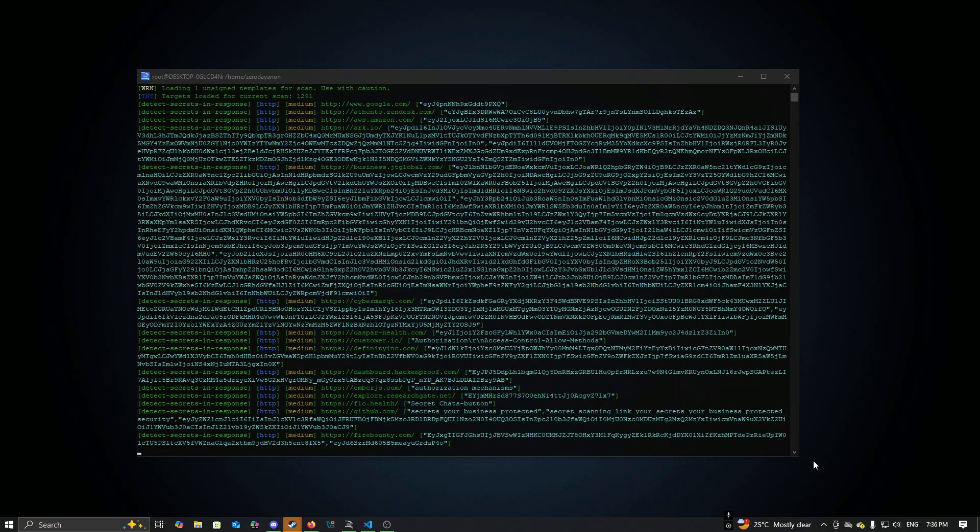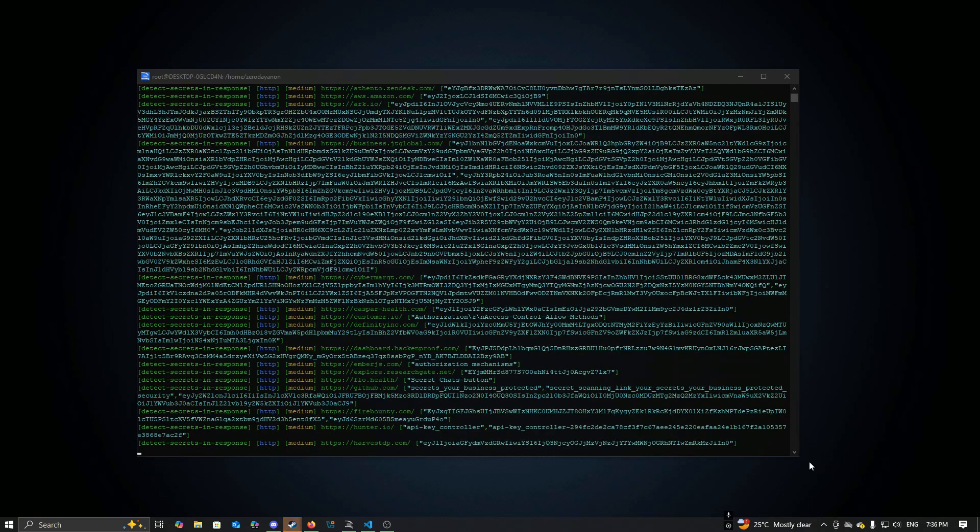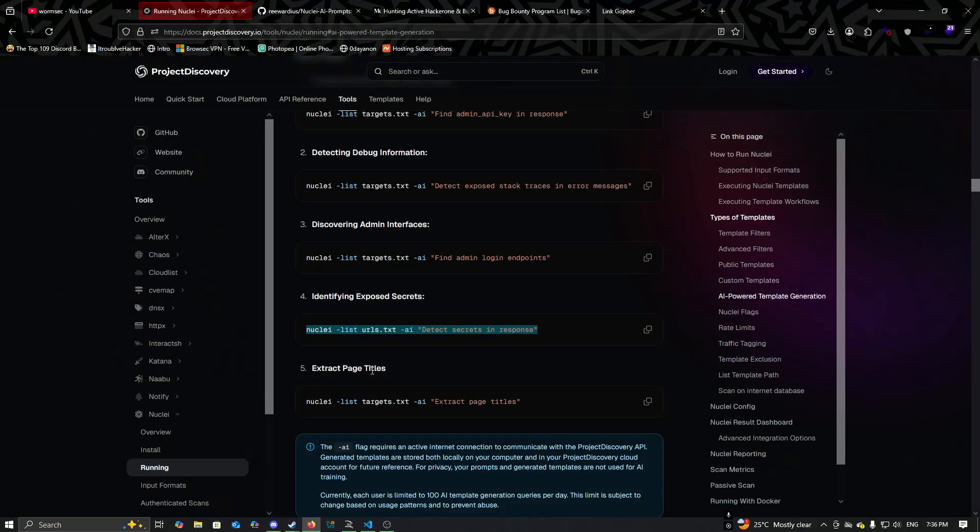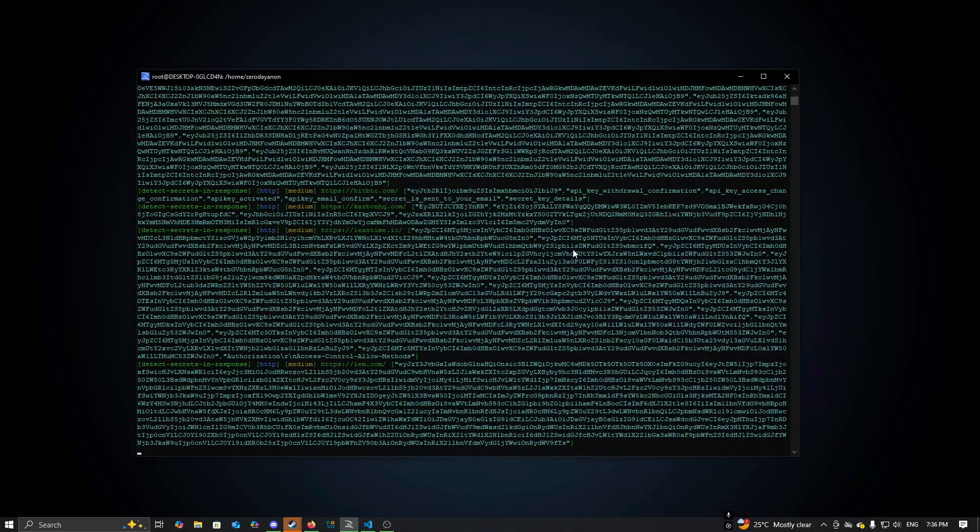As you can see here we are getting results so fast. You can even make your own AI filtering combinations.